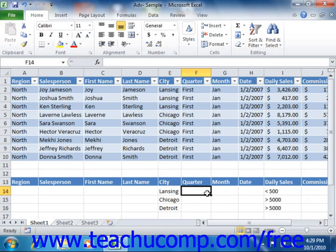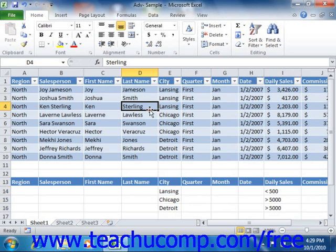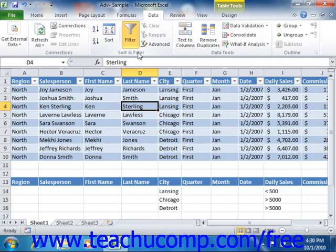When you have created a criteria range and entered at least one criteria that you want to use as a filter, you are then ready to apply the filter. To apply the filter, select a cell in the table which you want to apply the filter to, and then click the Advanced button that appears in the Sort and Filter group on the Data tab in the ribbon.